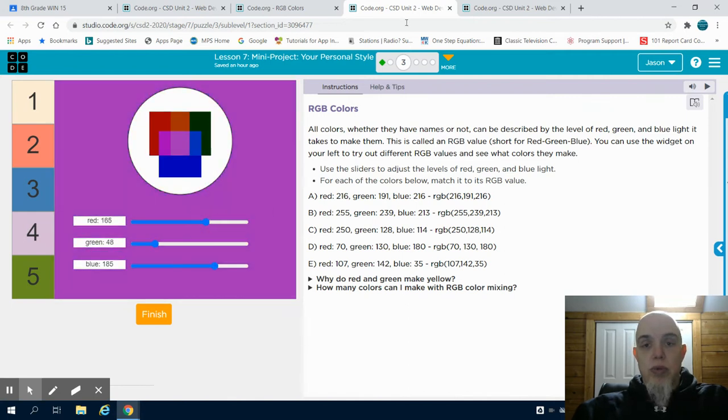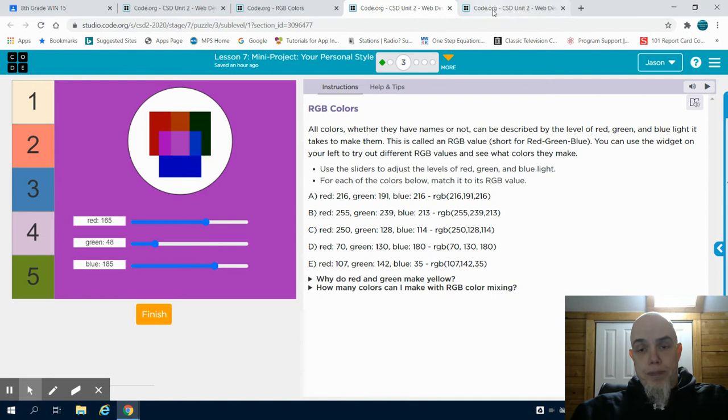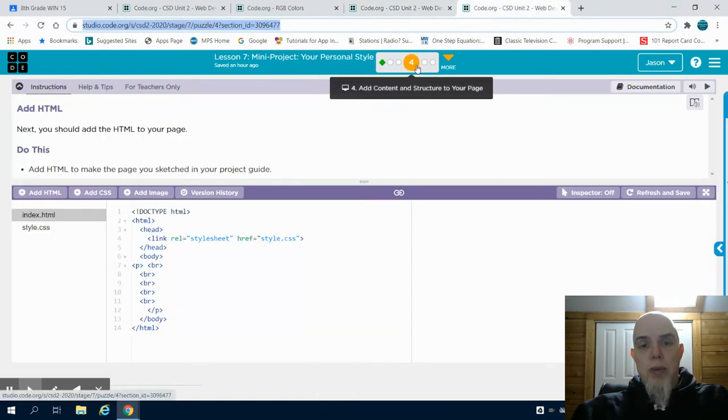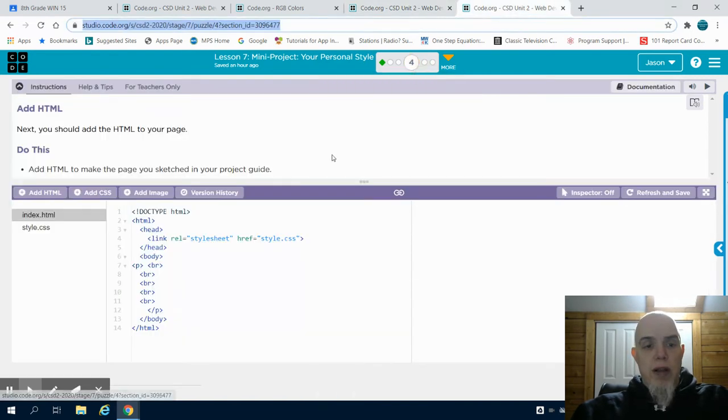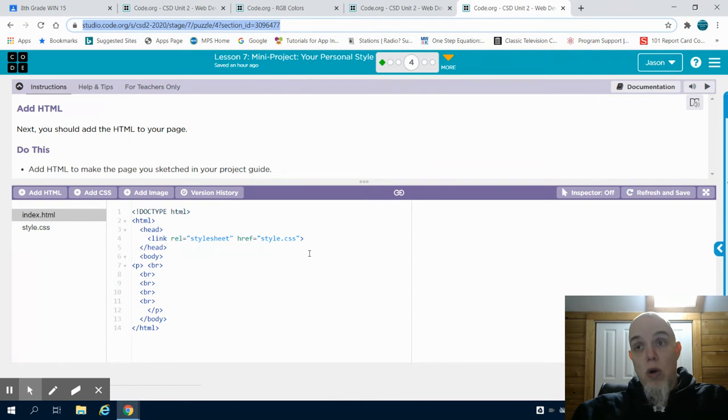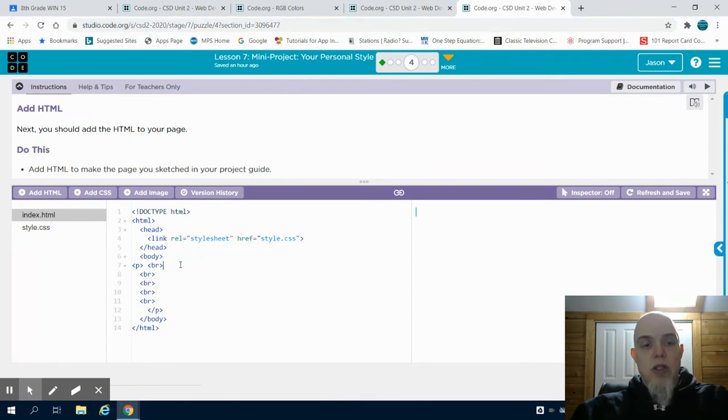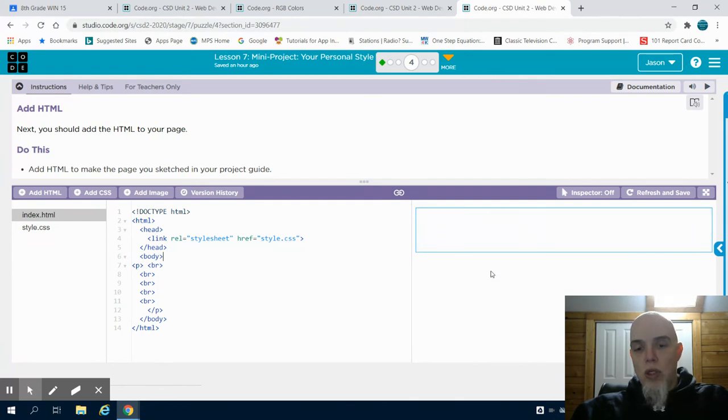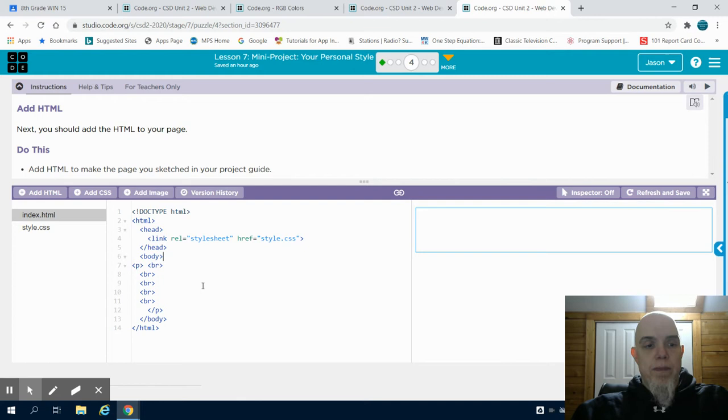When we get to bubbles 4 and 5, bubble 4 asks you to continually code your website just like we have in the past. You have those examples for headers and other things that you've done, and you'll have a developed web page here.